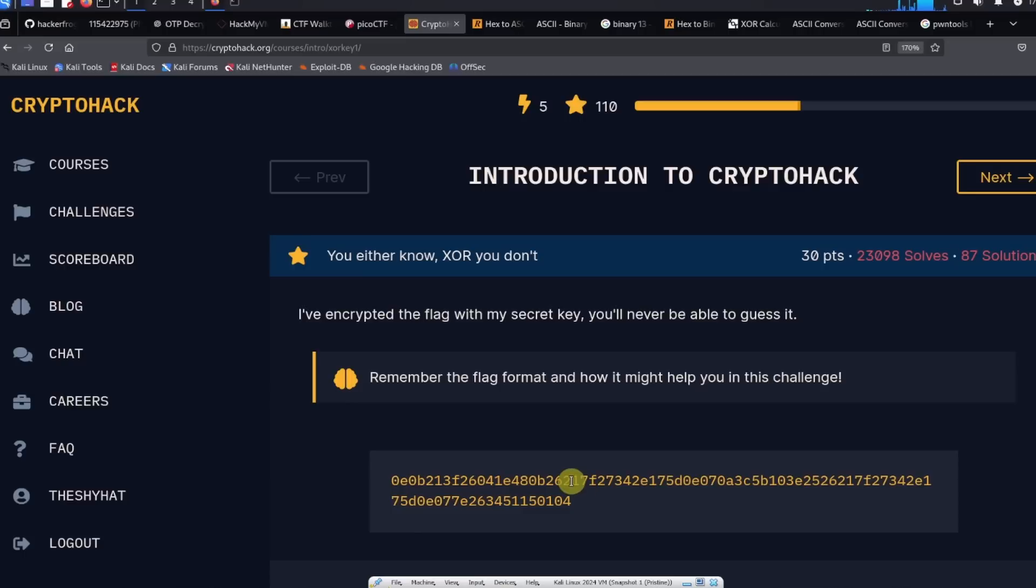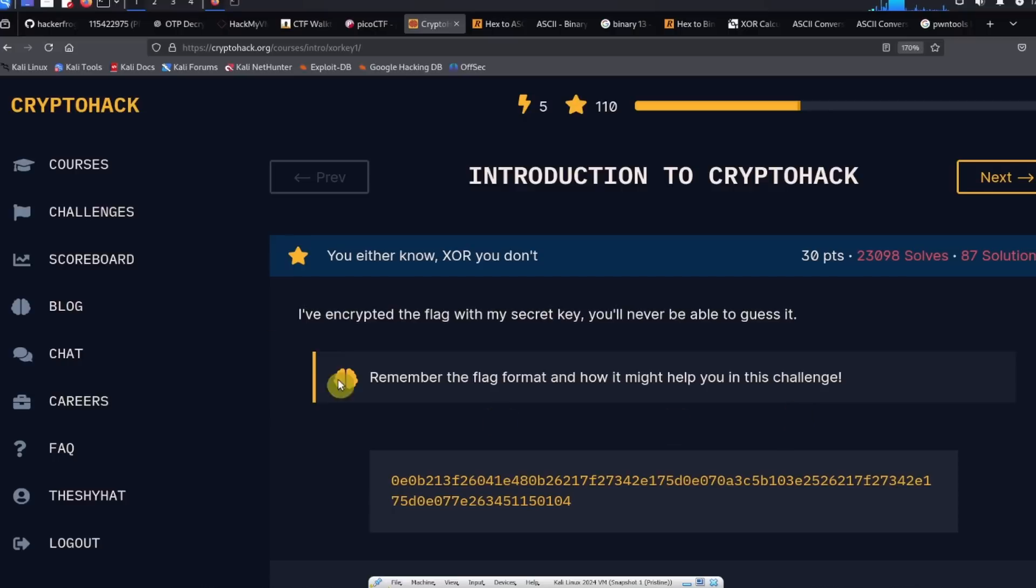If you enjoyed this guided walkthrough for the challenge, please click on the like and subscribe buttons on the video and leave a comment below. But until next time, Hacker Frogs out.